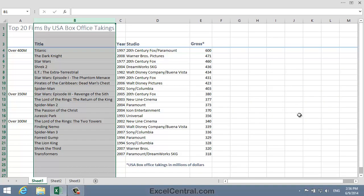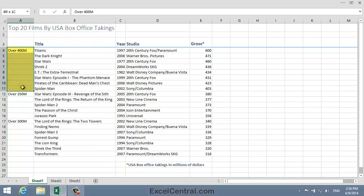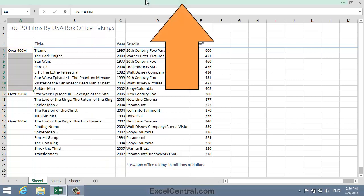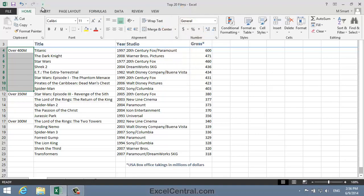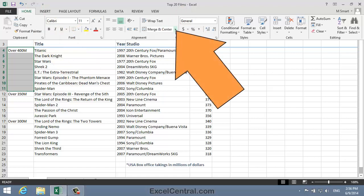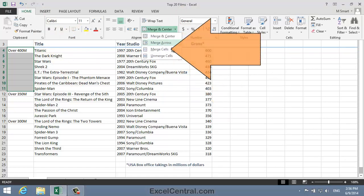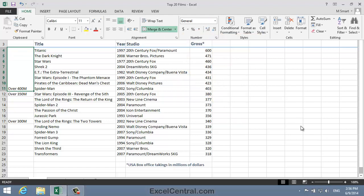Now I'm going to merge cells A4 to A11, using the skills you learned in Lesson 4-6. So I select cells A4 to A11, click at the top of the screen to bring back the Ribbon, Home tab on the Ribbon, and in the Alignment group, Merge and Center dropdown, and Merge Cells. You can see that cells A4 to A11 have now become one big cell.